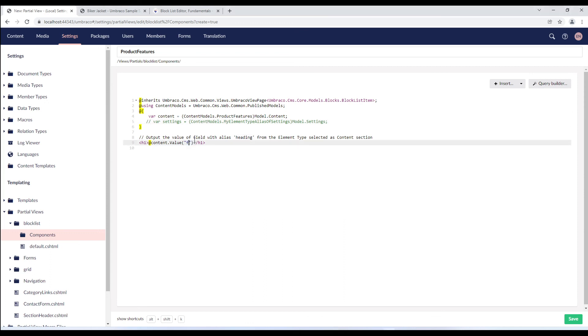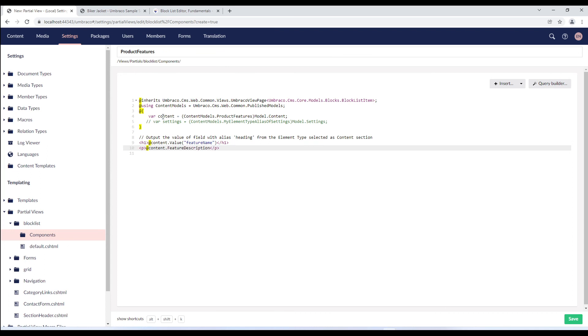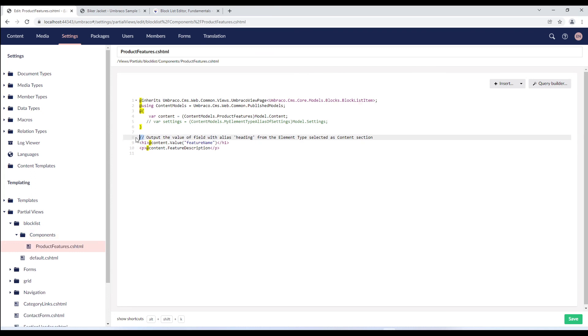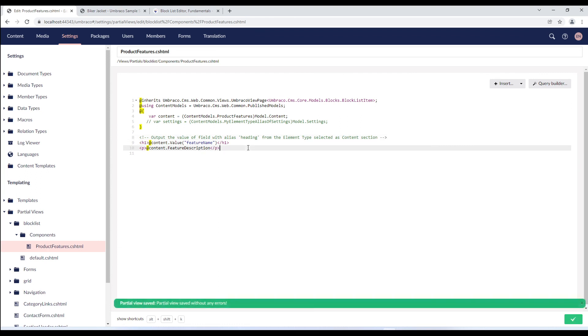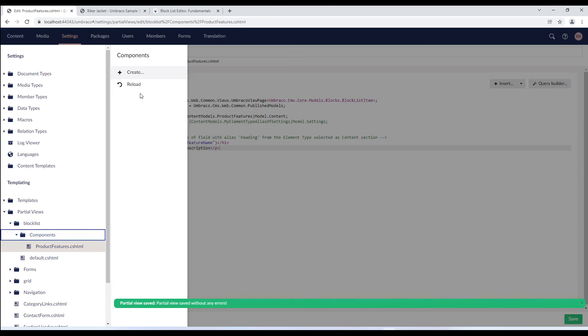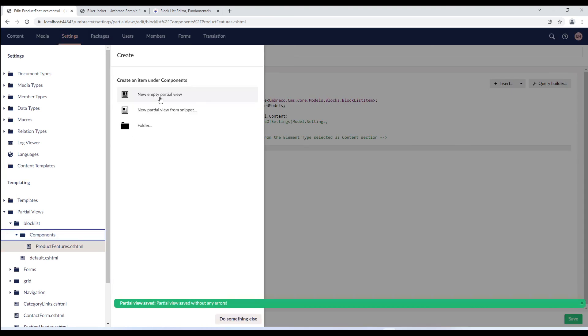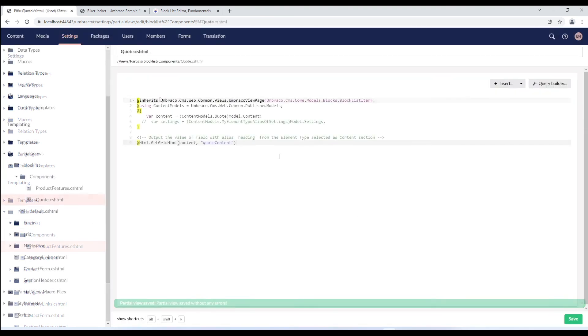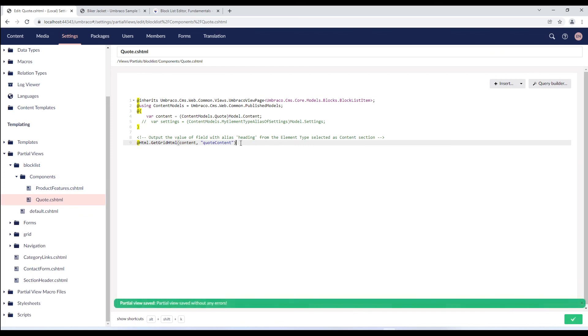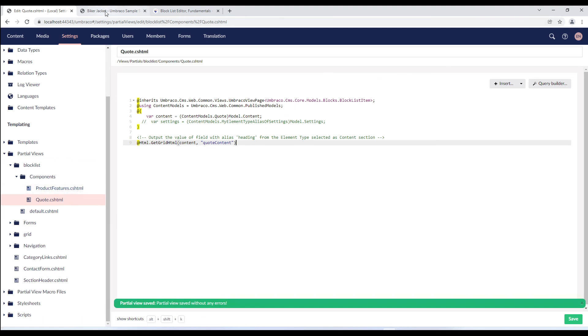Here, I'll replace the output value with our properties. So I'll render the feature name and feature description. I'm using content since we've already declared the variable to store the content properties of the block list item. I'll just comment this line and save the partial view. I'll quickly create another partial view for our quote element type. Since the quote element type uses a grid, I've used the HTML helper extension to render the grid item. We now have partial views for each block.